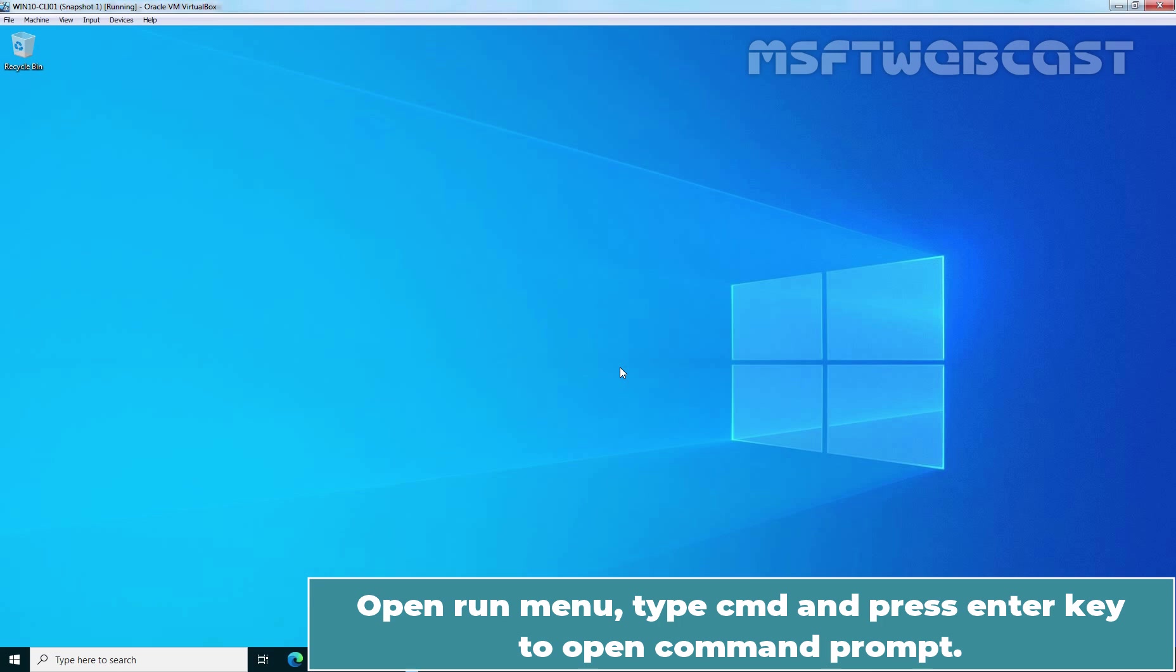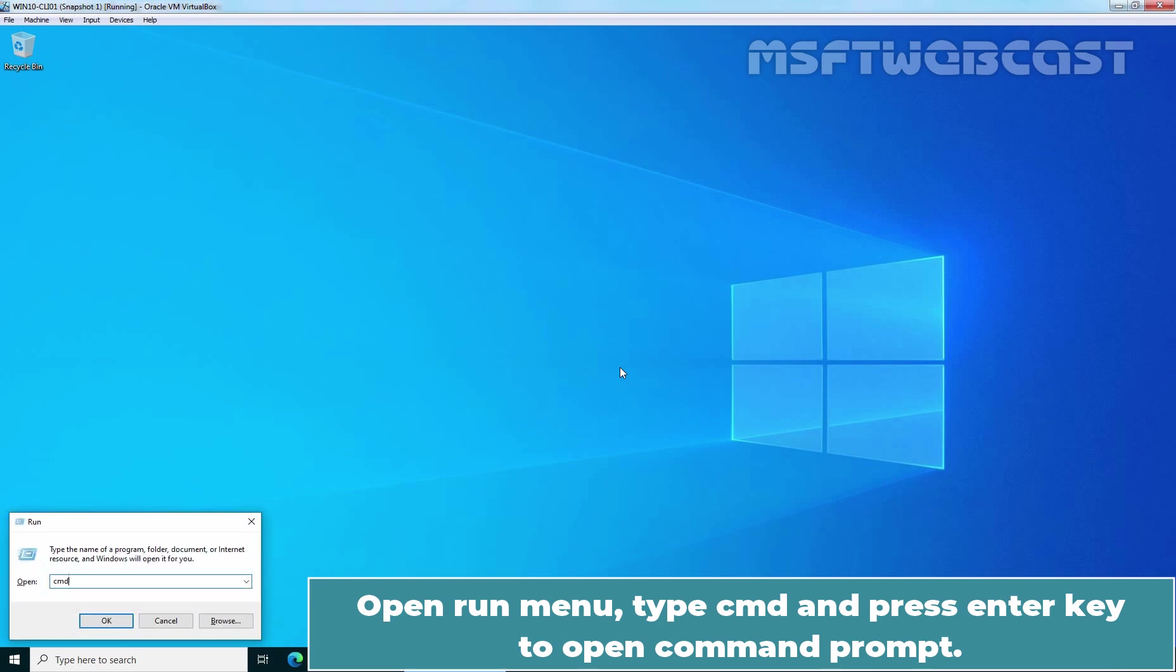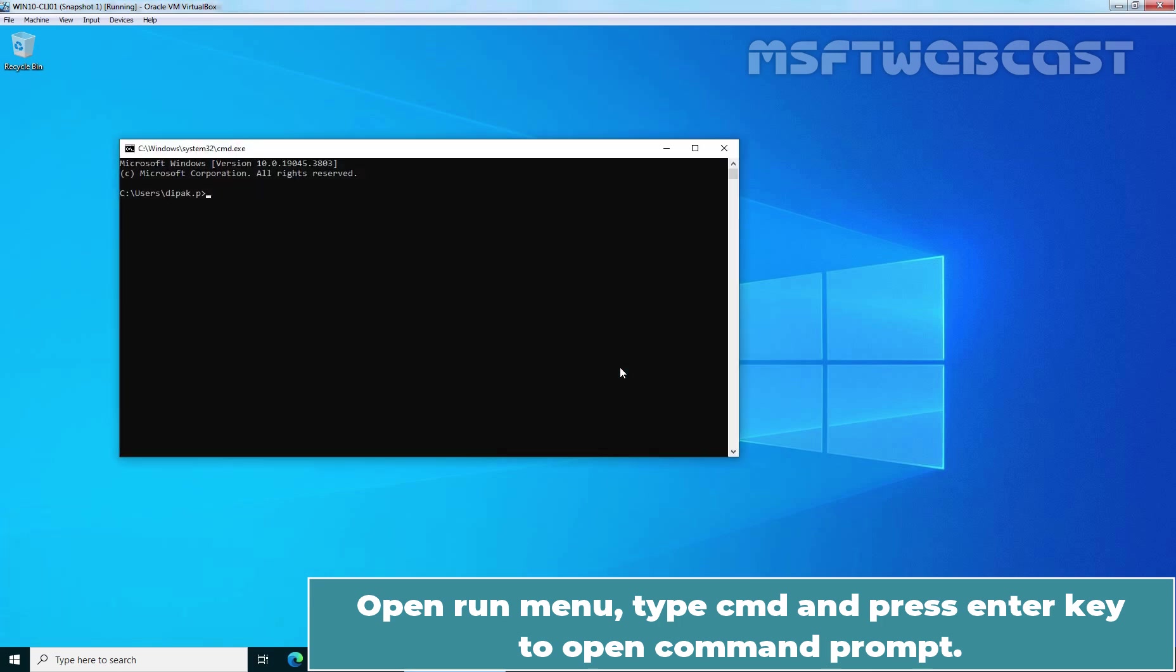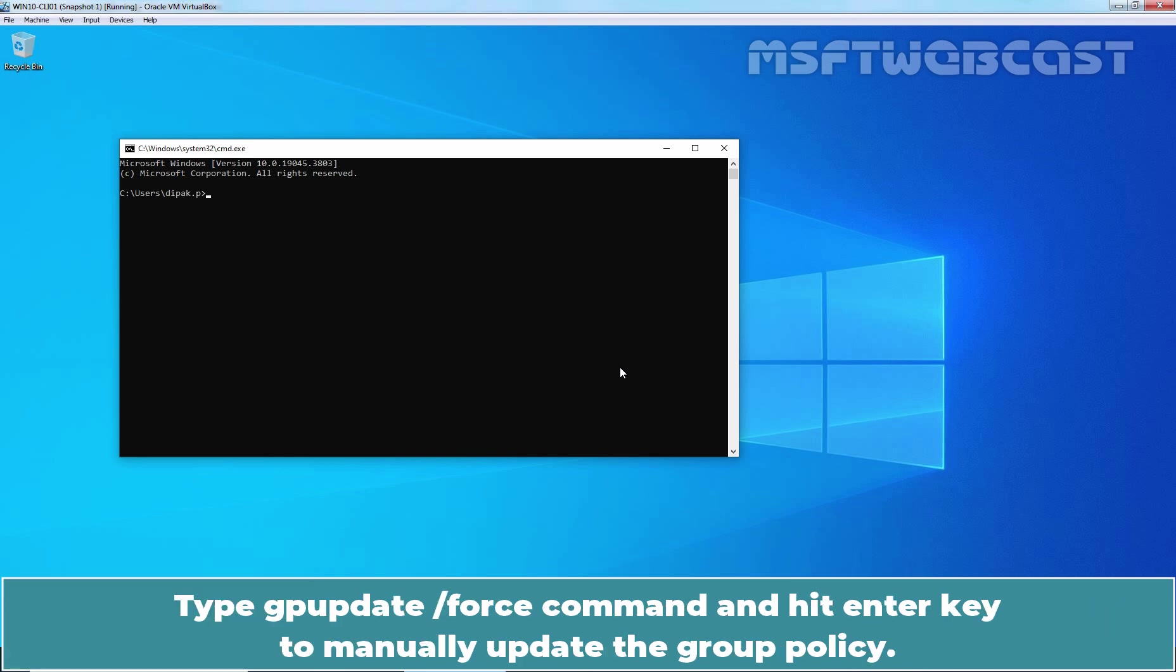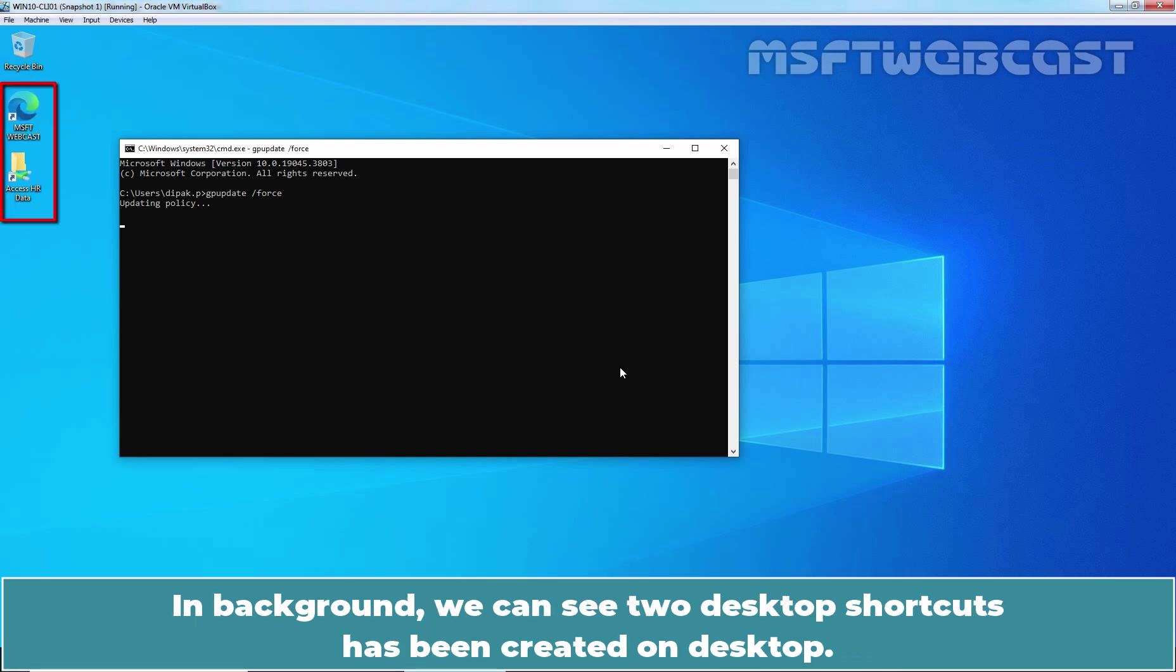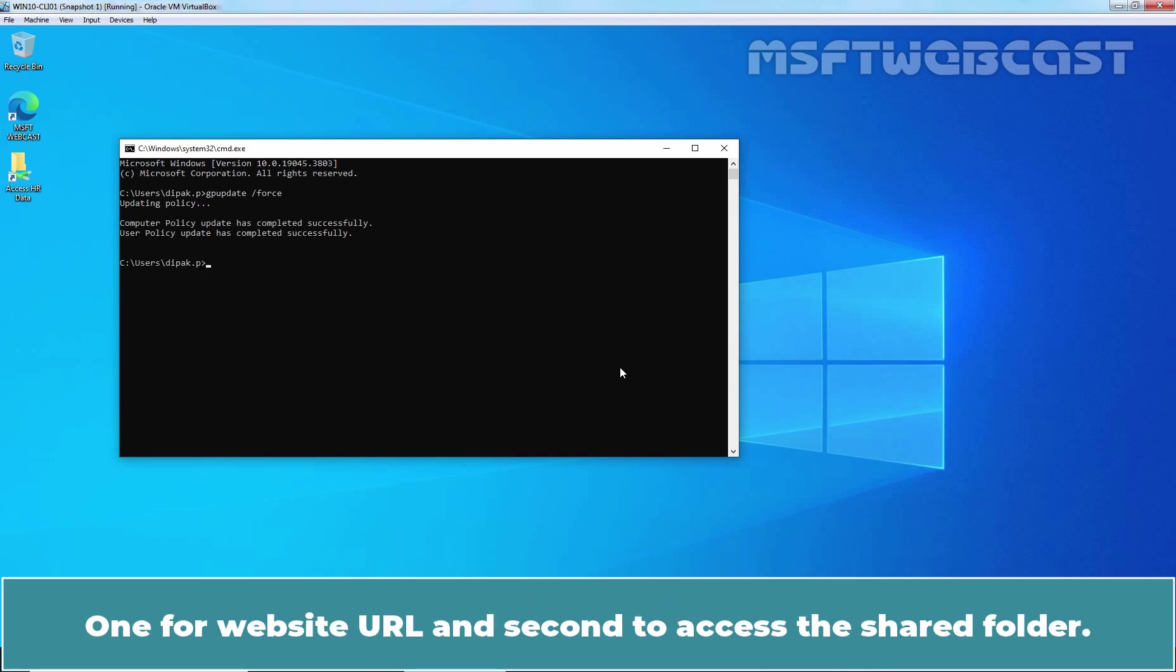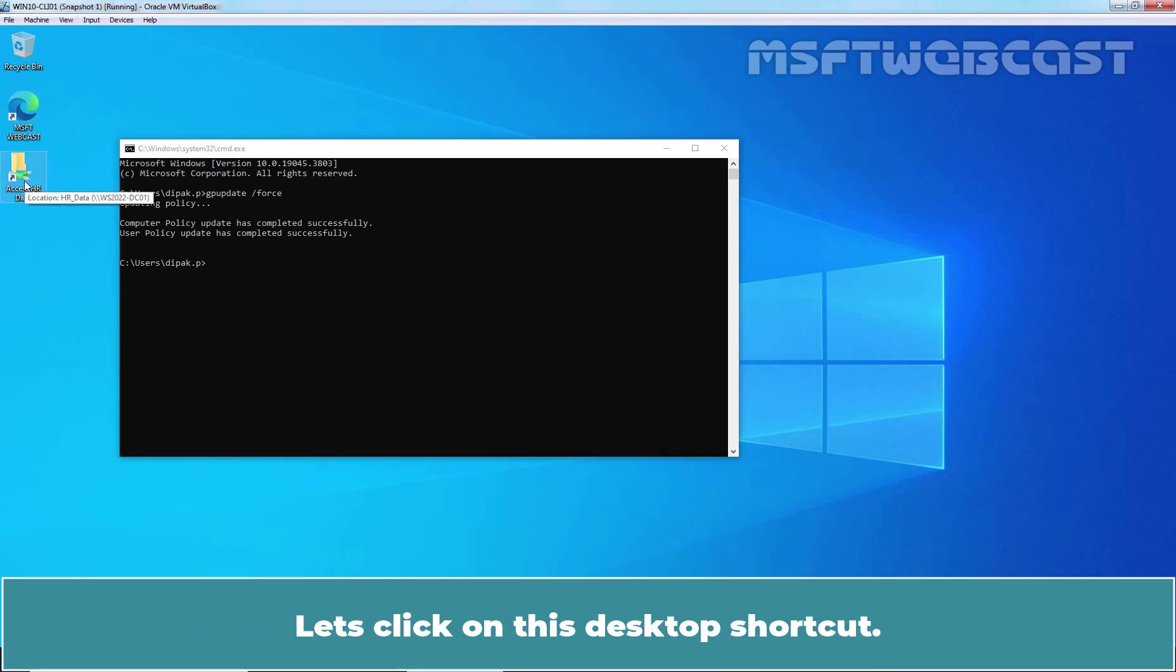Open Run Menu, type CMD and press Enter key to open command prompt. Type gpupdate slash force command and hit Enter key to manually update the group policy. In background, we can see two desktop shortcuts has been created on desktop. One for website URL and second to access the shared folder. Let's click on this desktop shortcut.